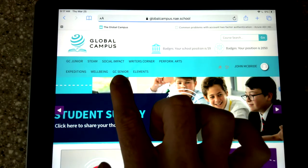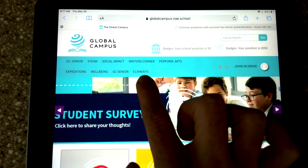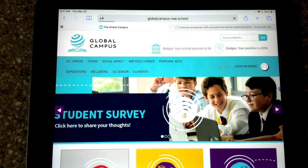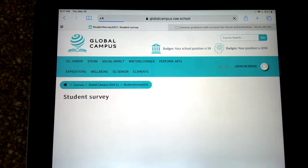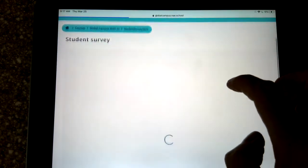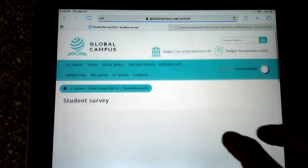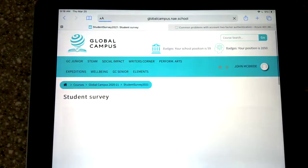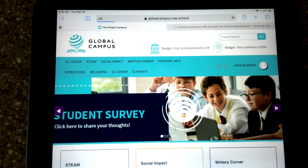And GC Senior for our oldest kids. And then there's Elements, which are like bigger projects. Right here it says Student Survey — this is one thing we want some of you guys to do today. So you can click where it says that and it'll ask you a few questions where you can give some feedback about what you think about using Global Campus.